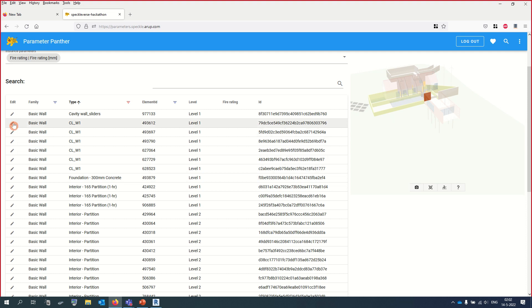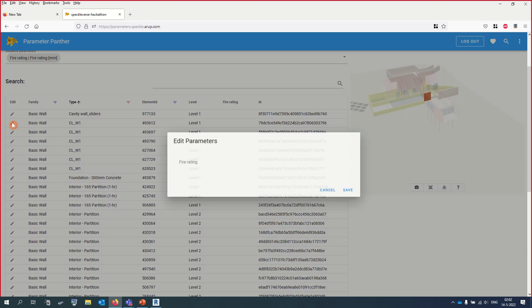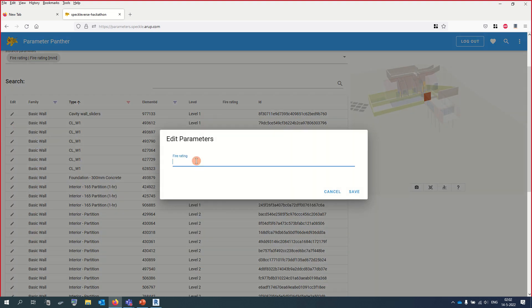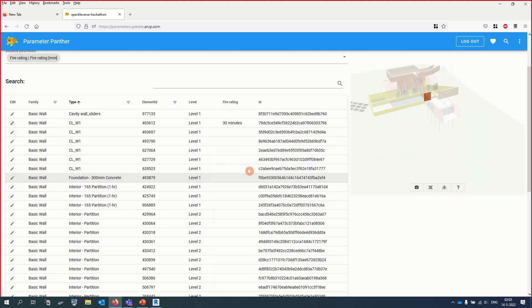So how does it work? The BIM modeler sends the Revit model to Speckle. The engineer modifies the parameters in Parameter Panther and sends them to Speckle when ready.